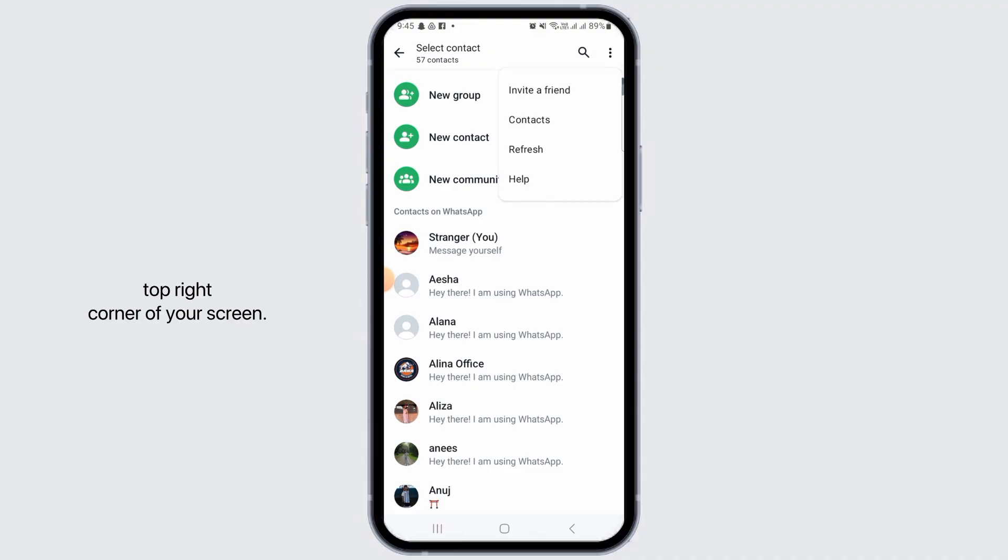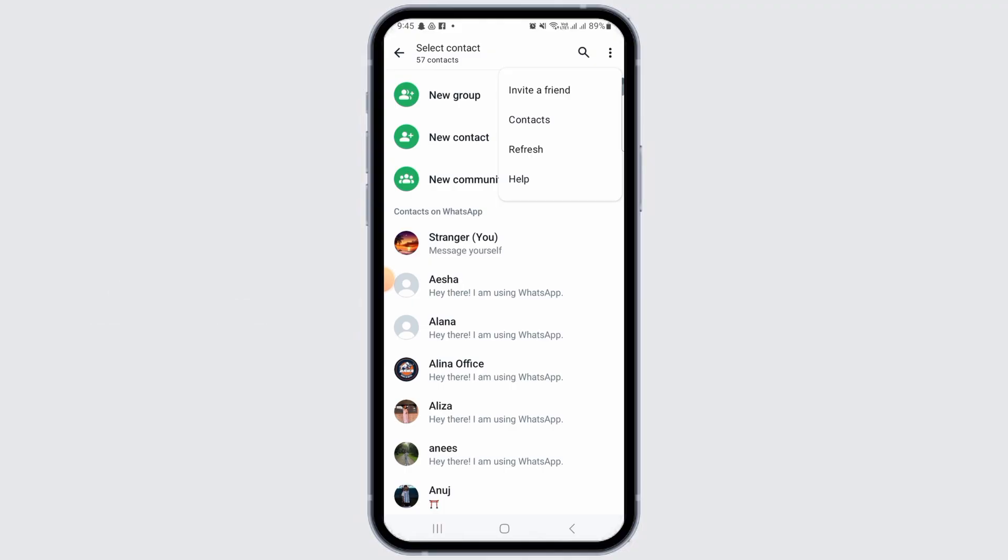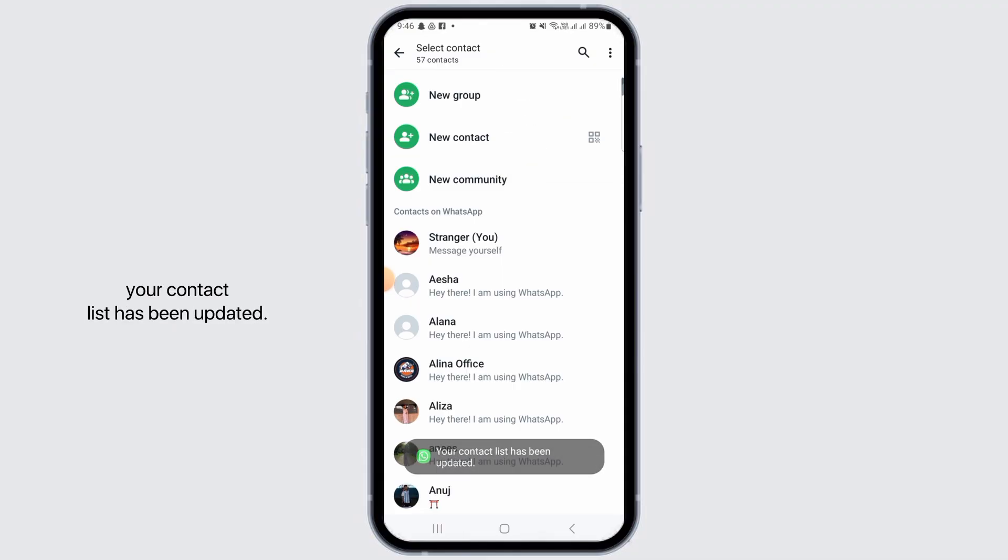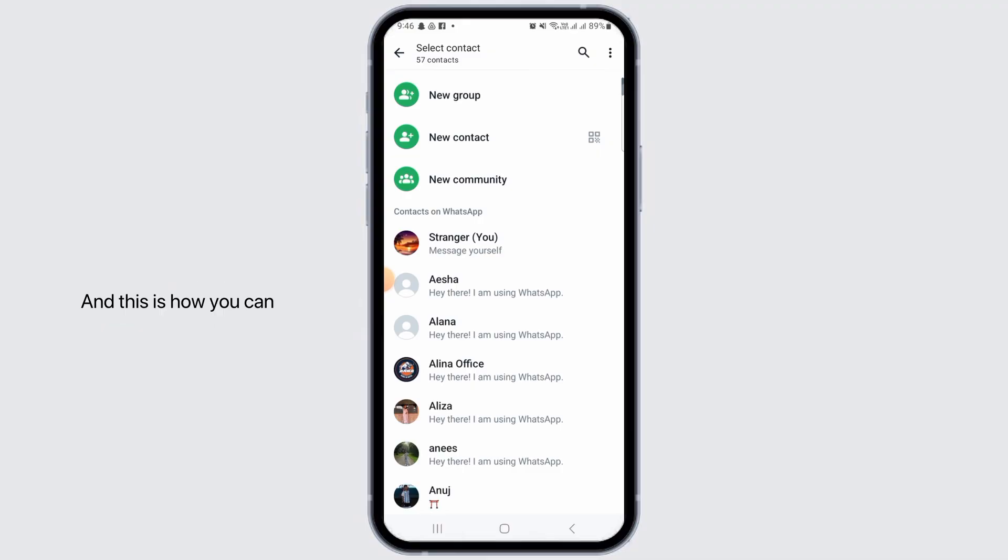You have options such as invite a friend, contacts, refresh, and help. Tap on the option of refresh. Once you do that, it will show that your contact list has been updated.